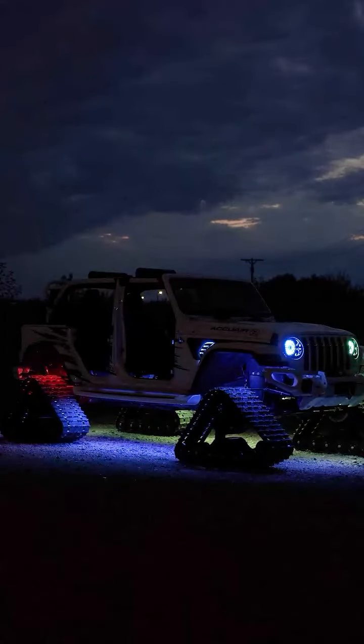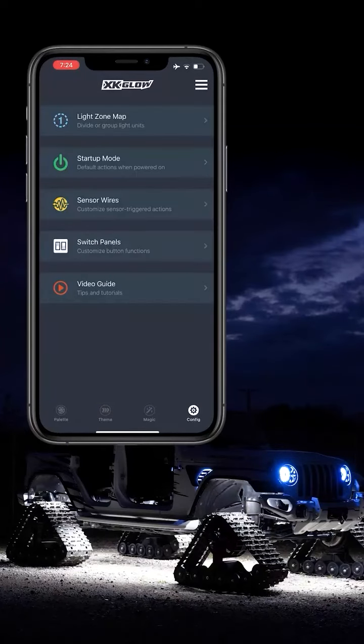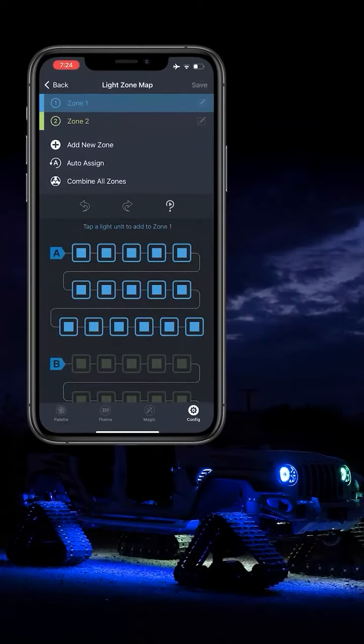What does all this mean? Let's get into it. Go into the Configuration tab and click on Light Zone Map.